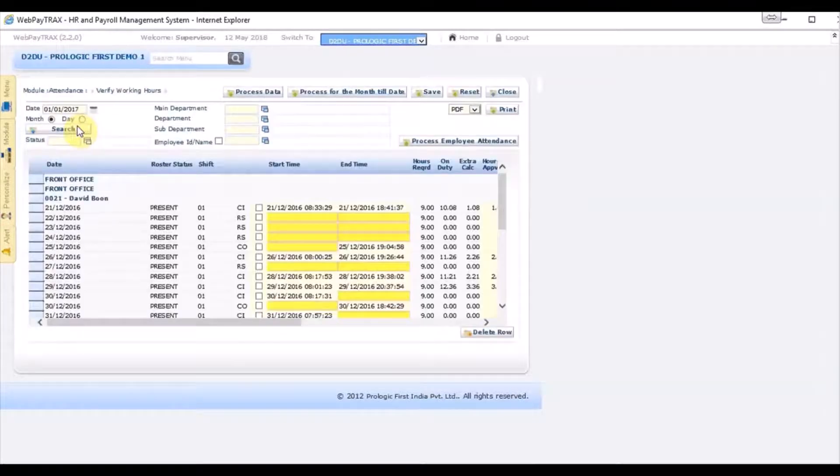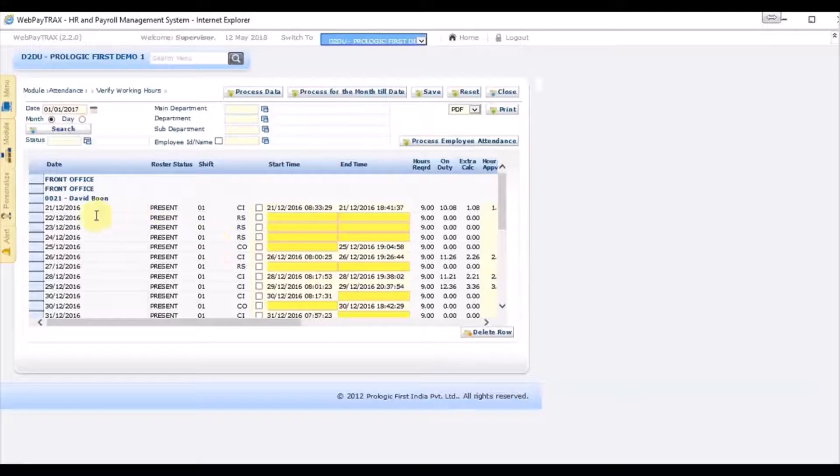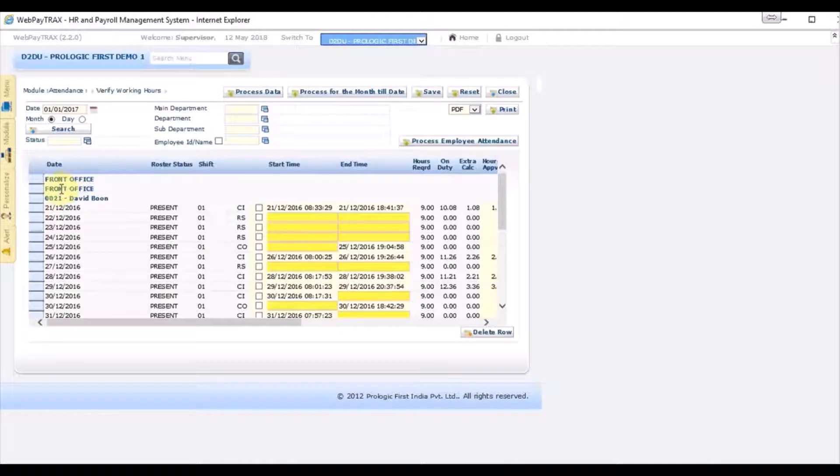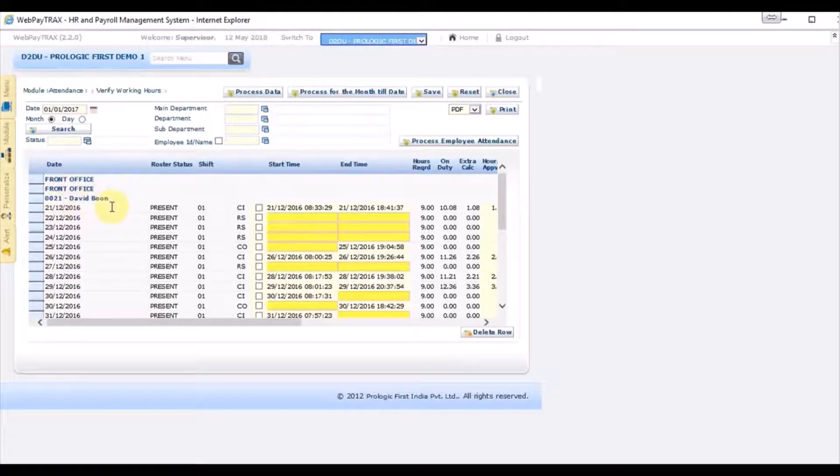Okay, so these are the records of the employees punching in punching out on these days. So it is displayed per department and then ID wise and then per day.